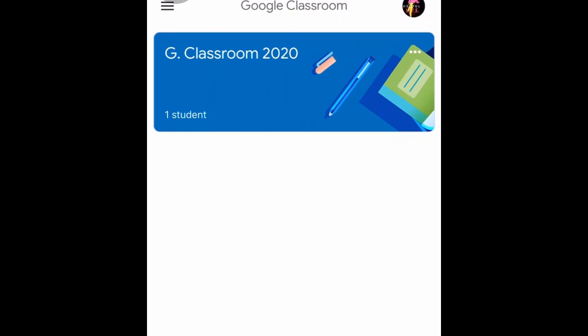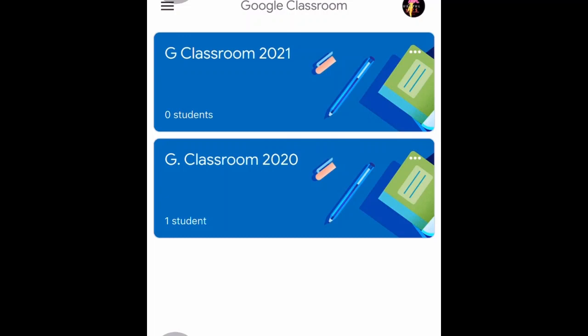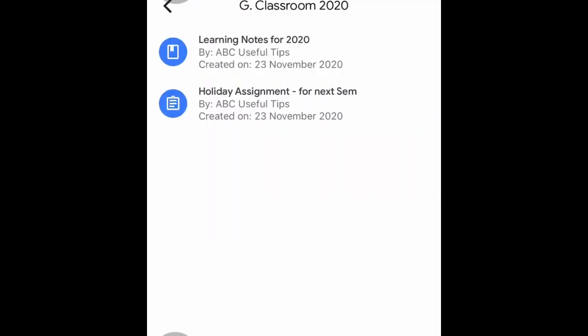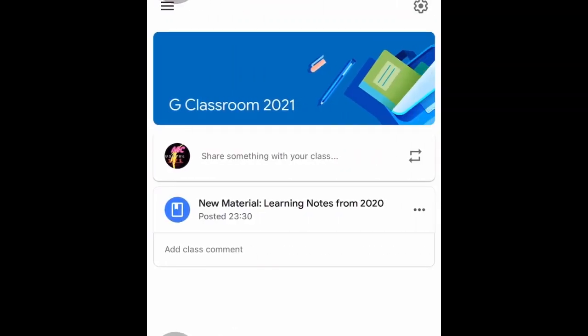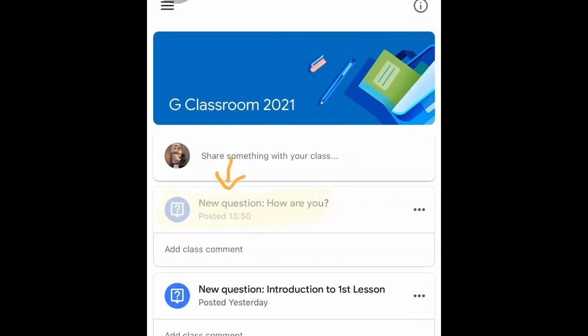You'll be able to set up Google Classroom easily on your handphone — new classrooms for the new term — and also import your material, assignment, or even notes from your previous classes easily from the touch of your fingertips. At the end of the video I'll also show you how to create new questions on your handphone, step by step, so you can post any question to your students at any time, even just before the lesson.